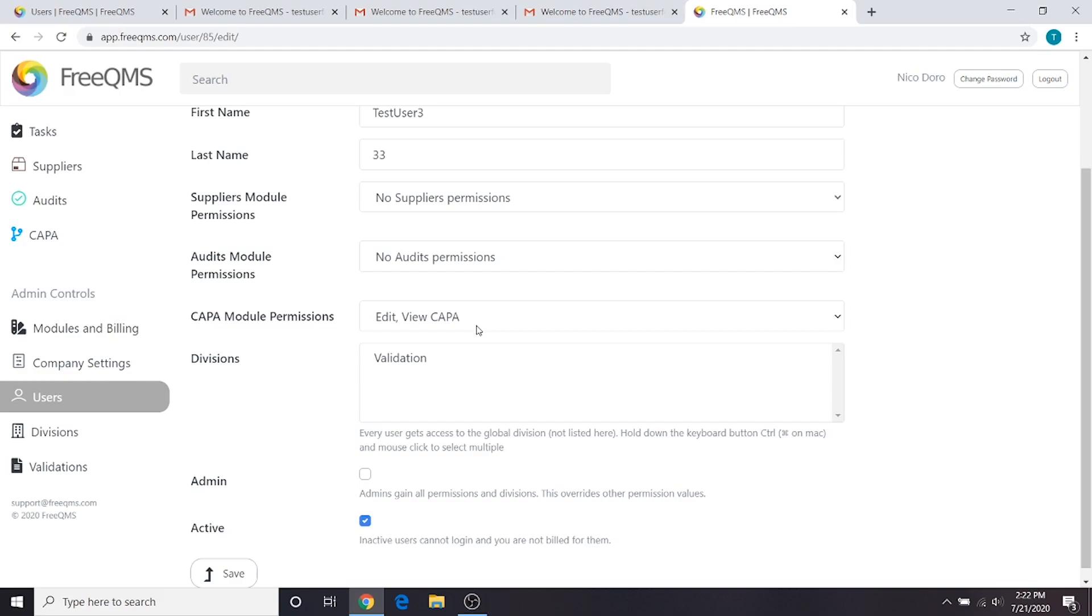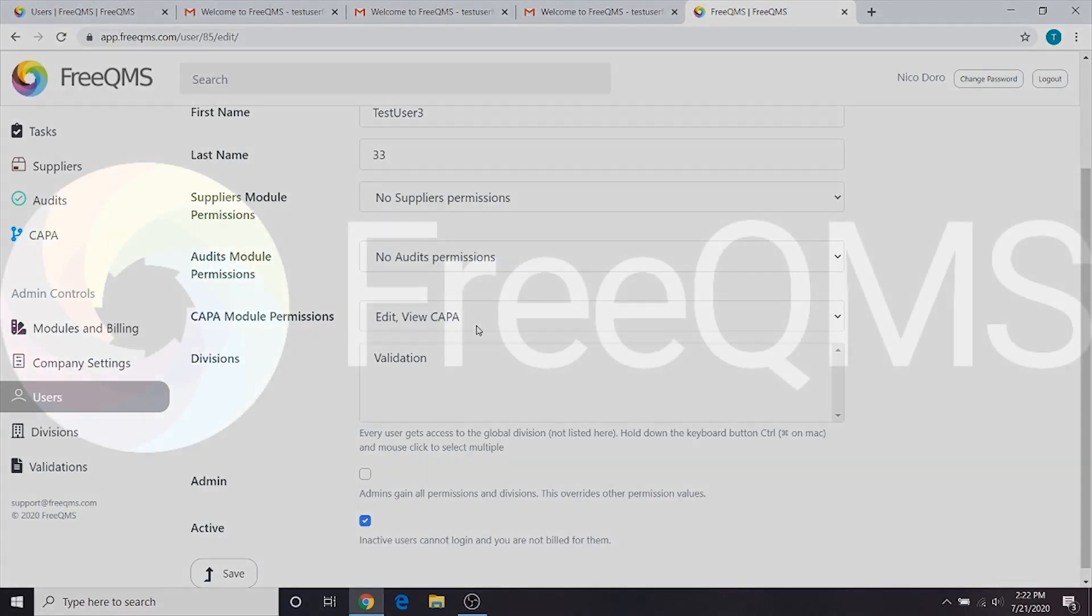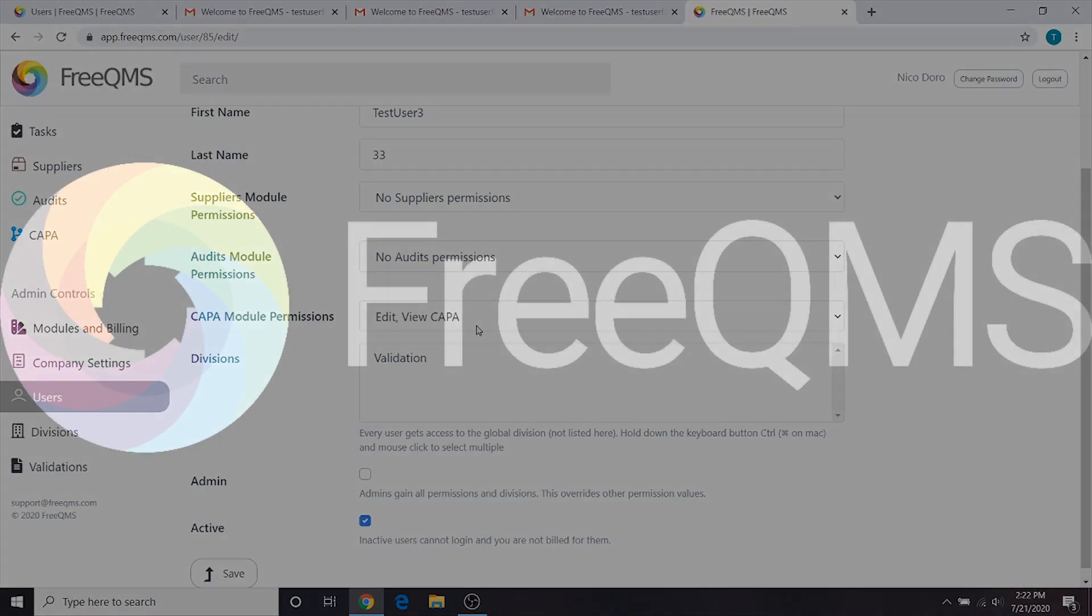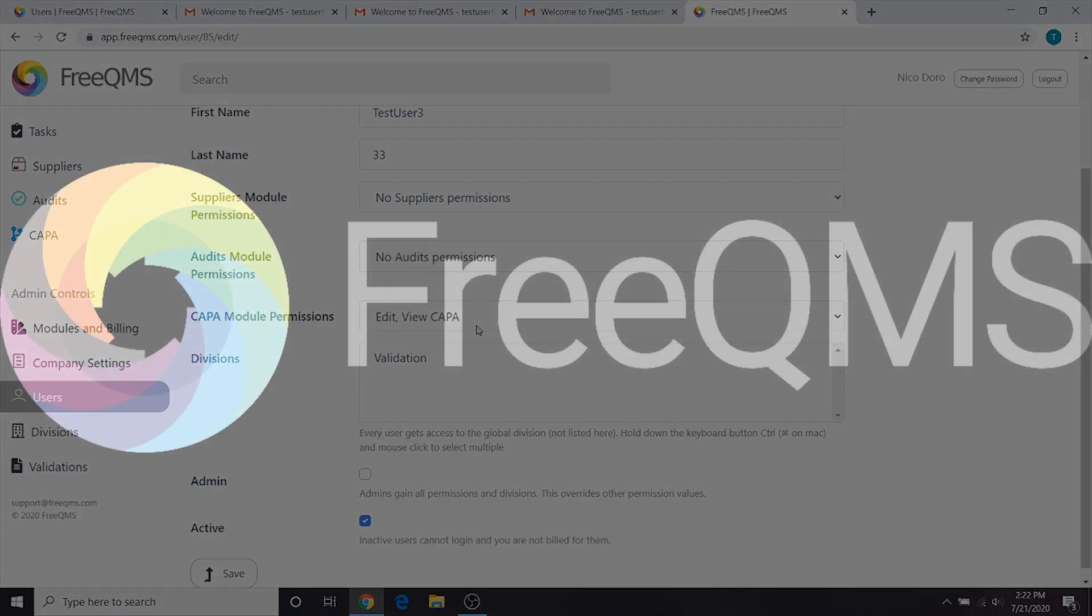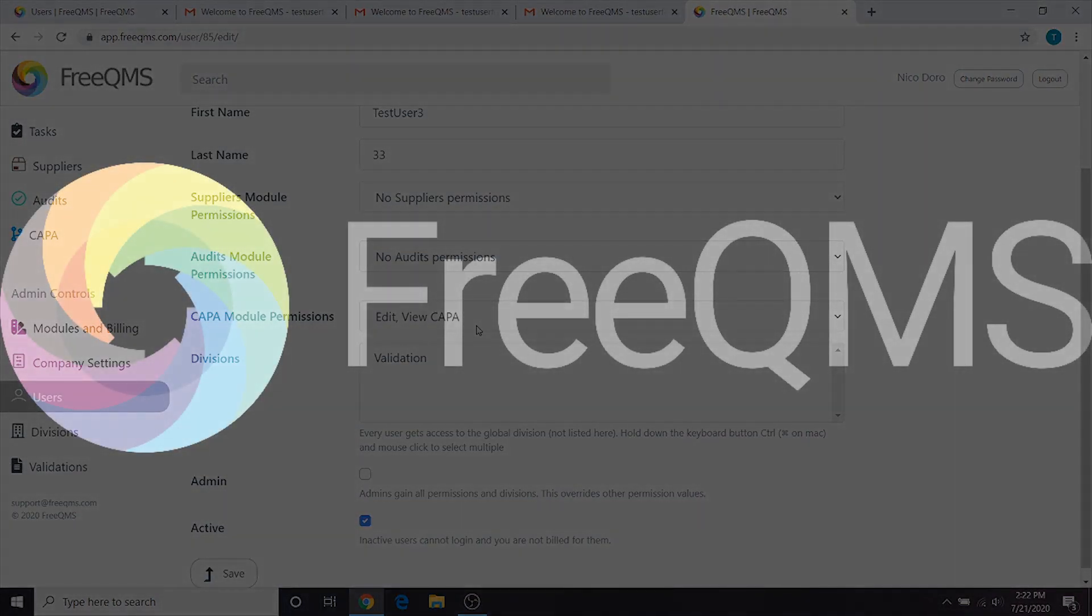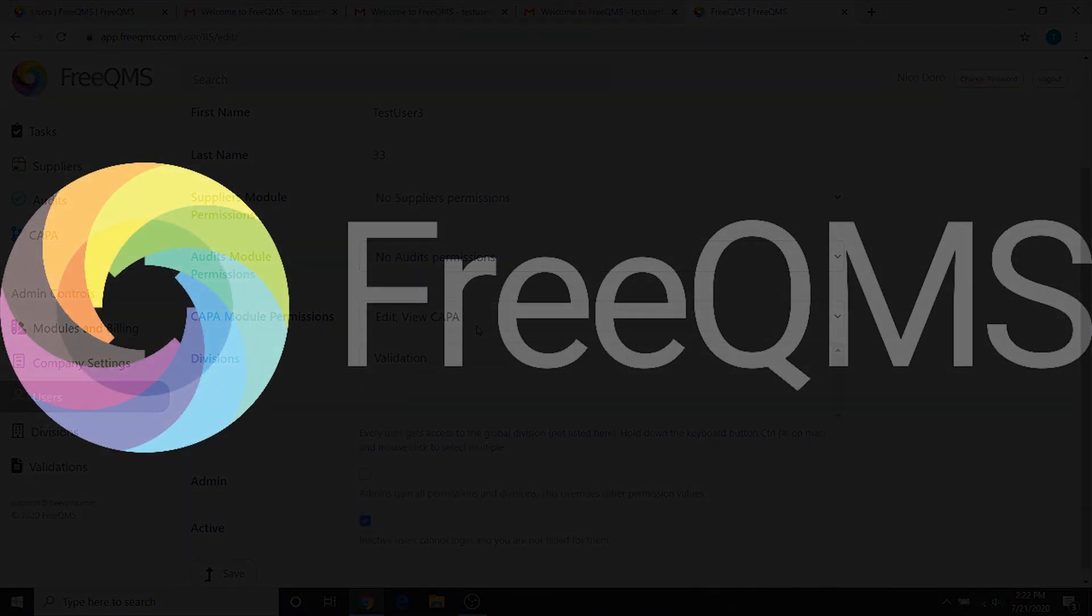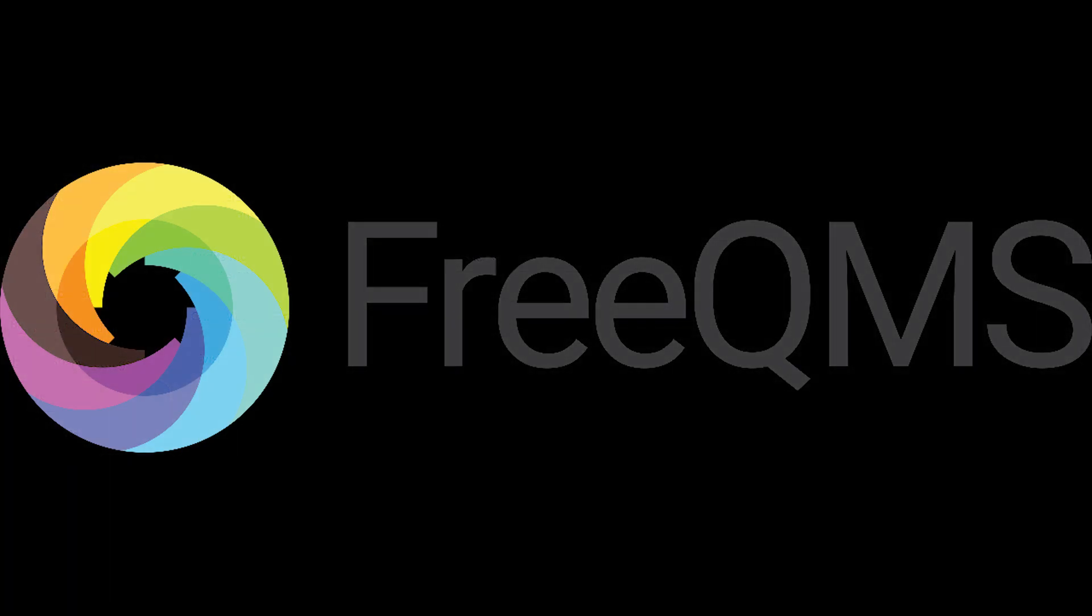The endpoint of this presentation is that to create CAPA records, users need create, edit, view. To edit CAPA records, users need edit and view. Let's move on to the next part of our video series where we'll cover creating a CAPA record.